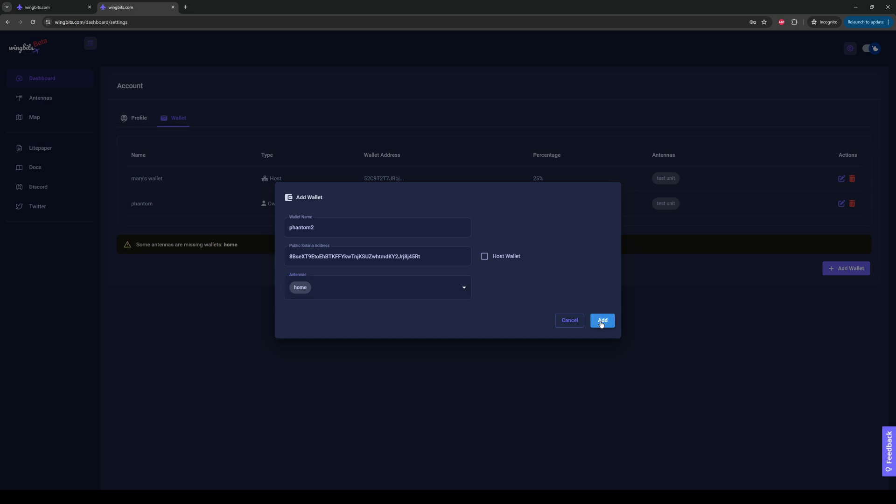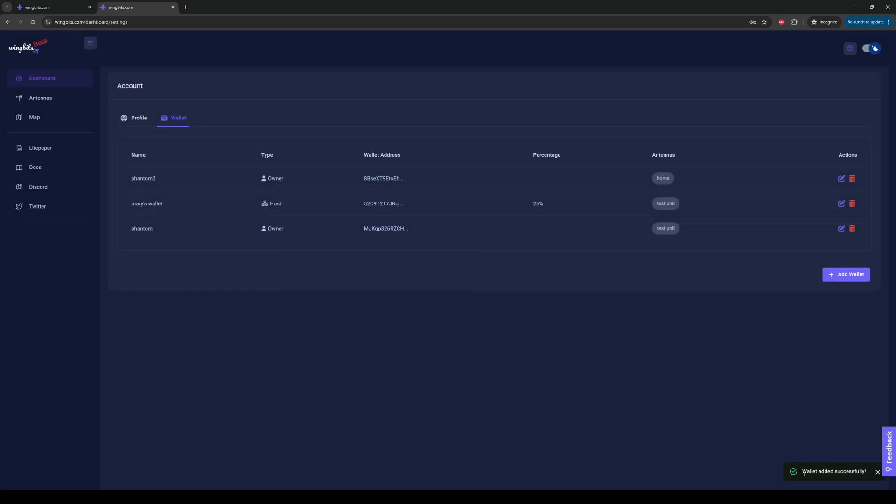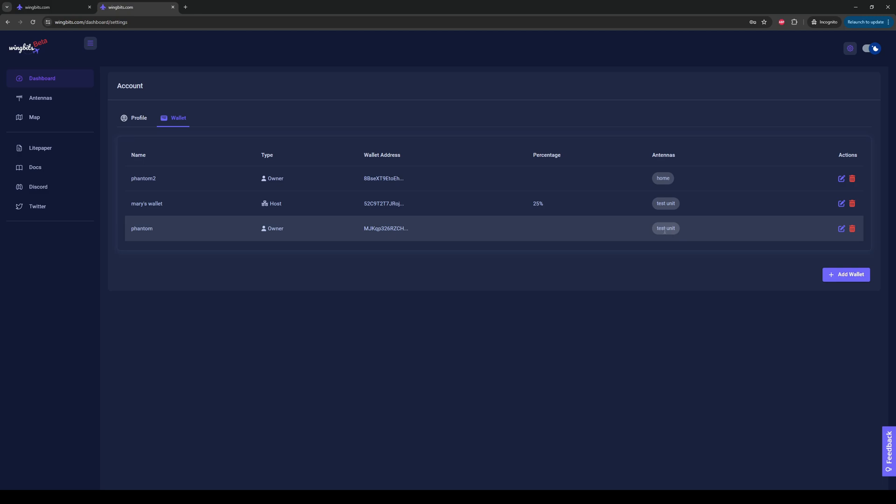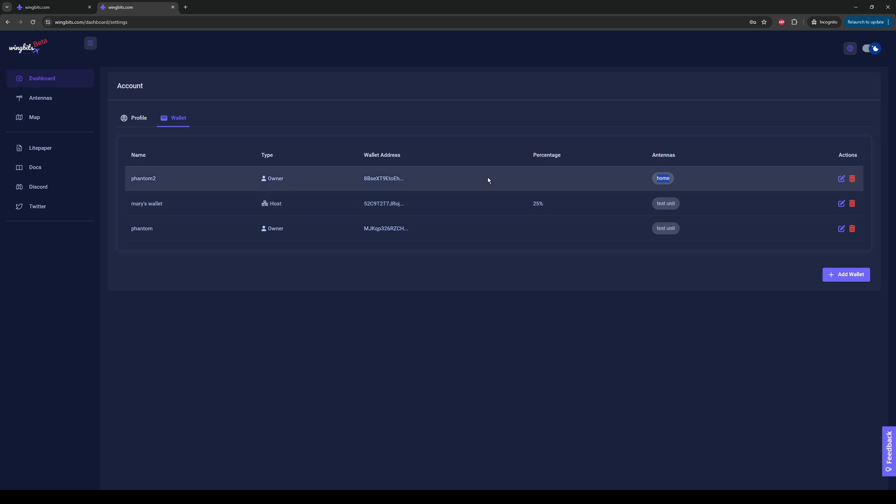Once I click add. By the way, it says at the bottom here, wallet added successfully. So, I'm going to close that. If we look at this now, and we're trying to understand what's going on, we have two rows that have test units. So, a host and an owner have test unit. Test unit will be getting 75% of the rewards for me, and 25% for Mary. For my home unit, you'll notice that there's only one wallet associated, just the owner wallet. So, we will be getting 100% of the rewards.